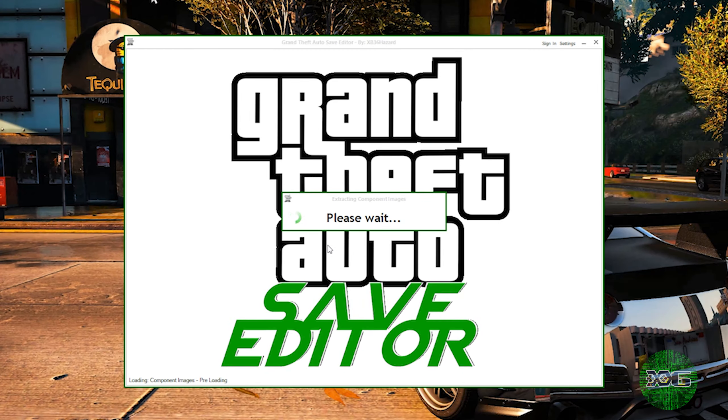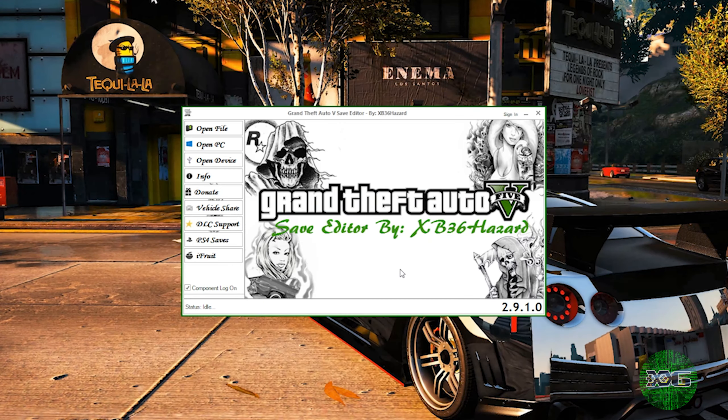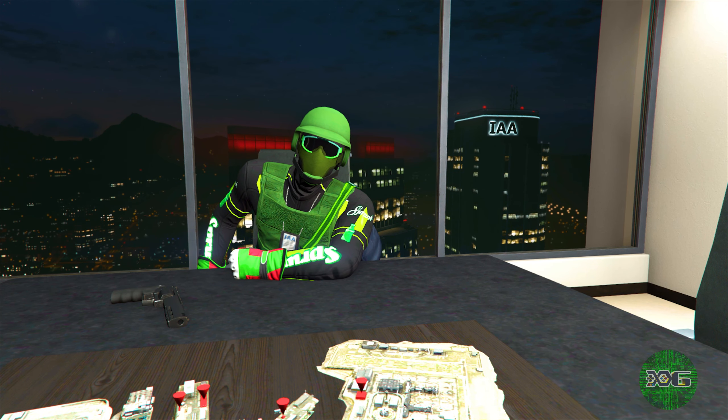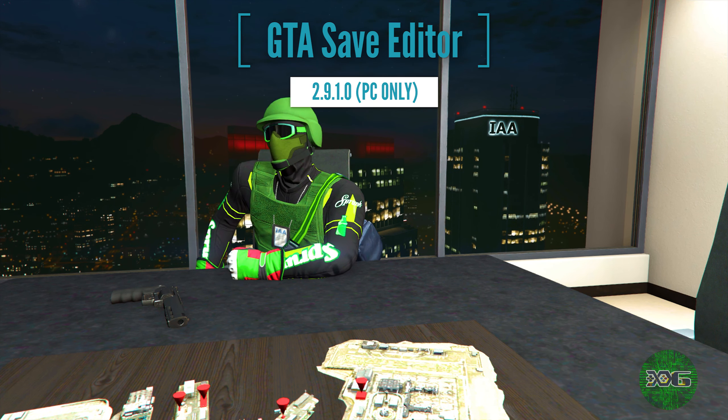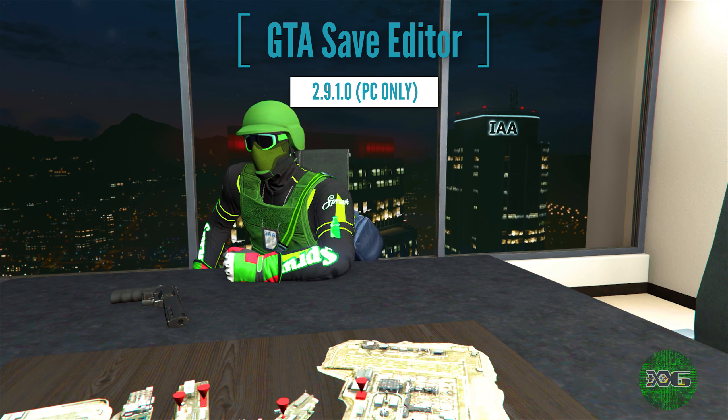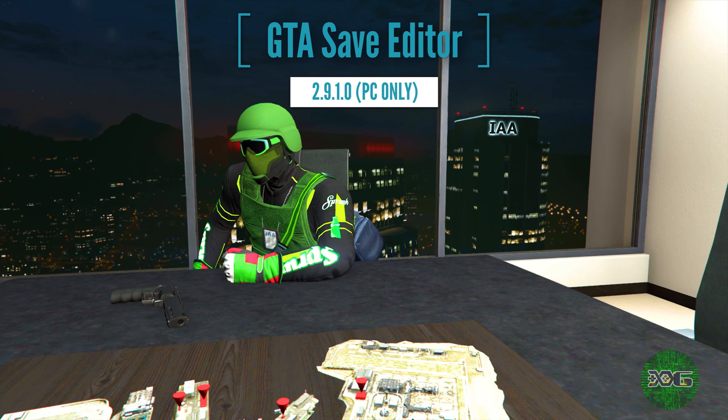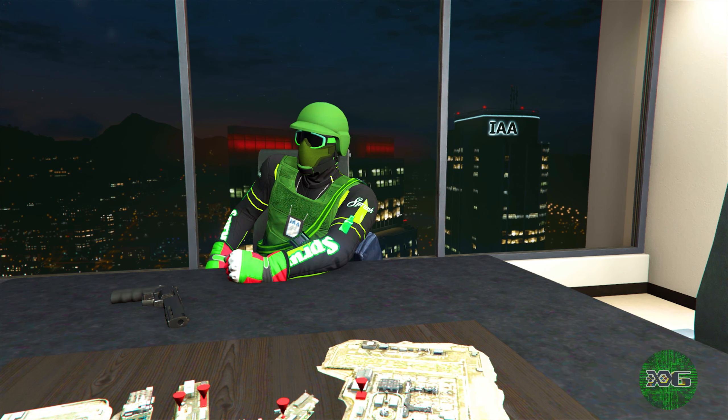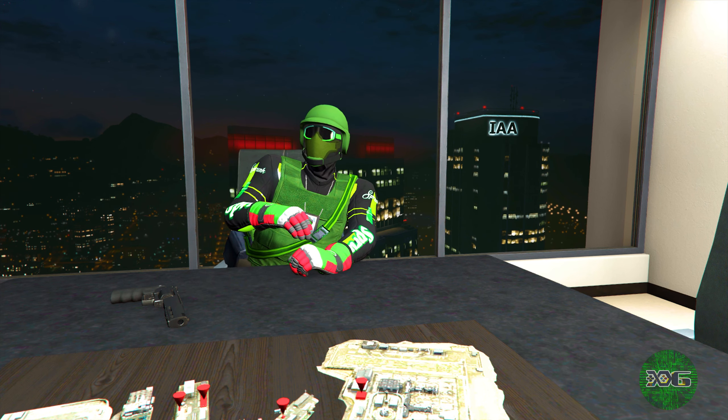And if you did it correctly, you will have the correct version 2.9.1.0. And yeah guys, that's pretty much it - how to install the newest version of the GTA Save Editor and troubleshooting if you're having problems with the editor loading.